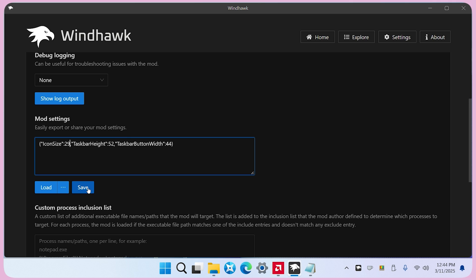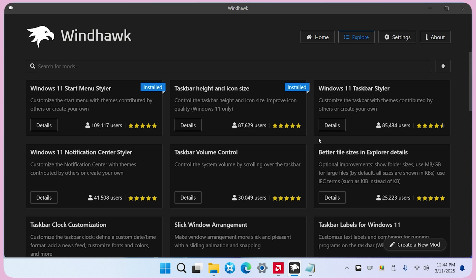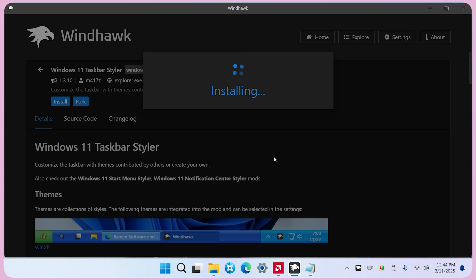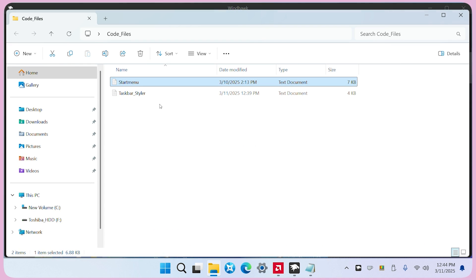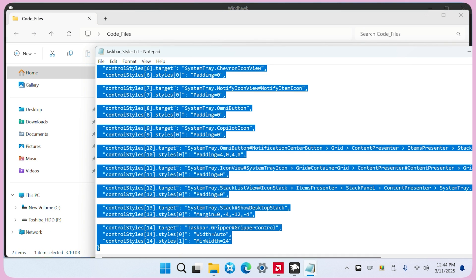For the final step, install Taskbar Styler. Once the installation is complete, open the code files folder, then open the Taskbar Styler text file and copy all the text.